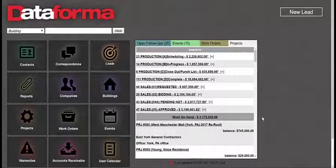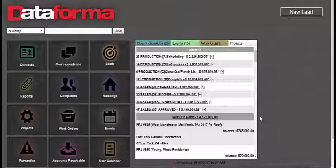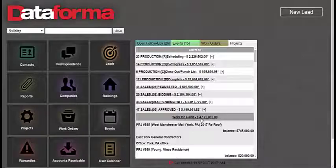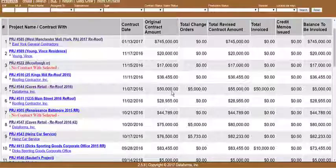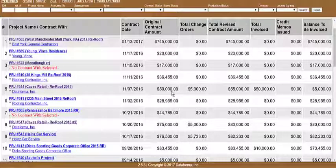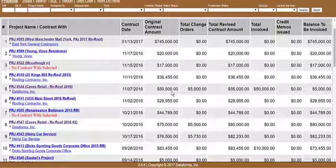The third report we'll take a look at is the Work on Hand Report. The Work on Hand Report can actually be accessed directly through the message board on the home screen. The purpose of the Work on Hand Report is to show contractors all open contracted work. It will give them a contract amount in dollars, how much they've invoiced, and how much is remaining to be invoiced on a job.